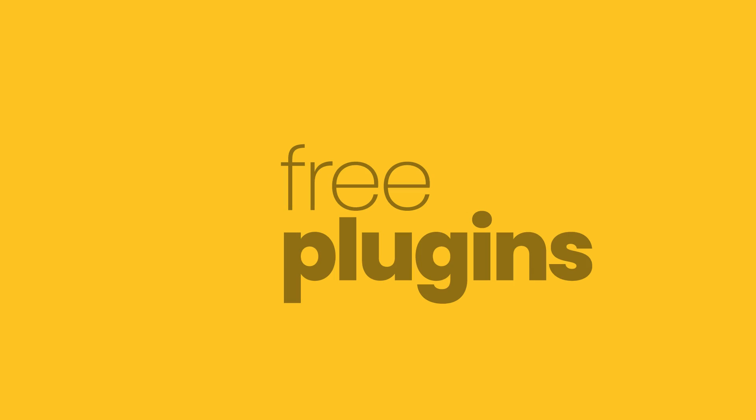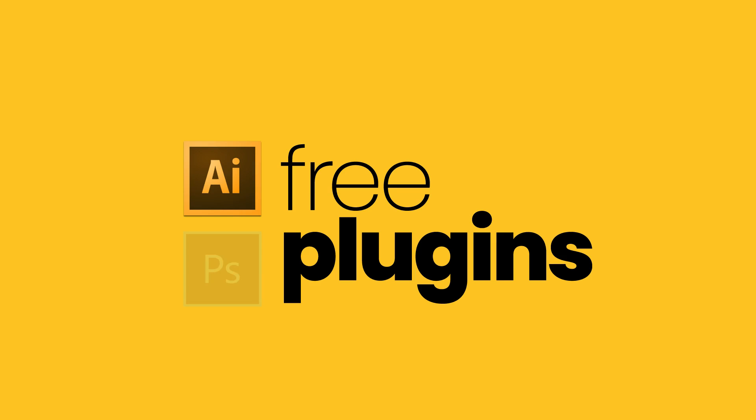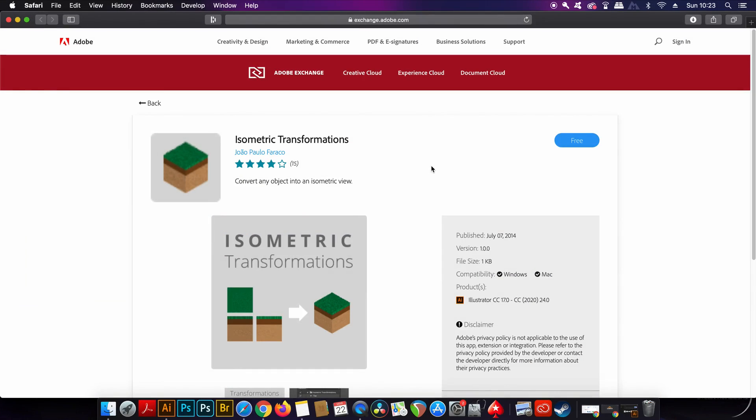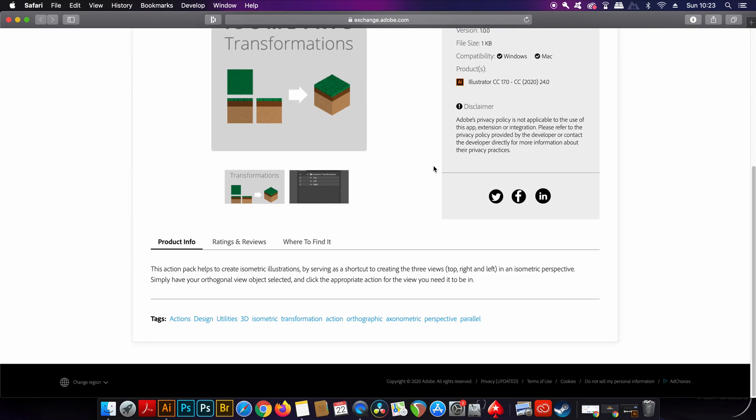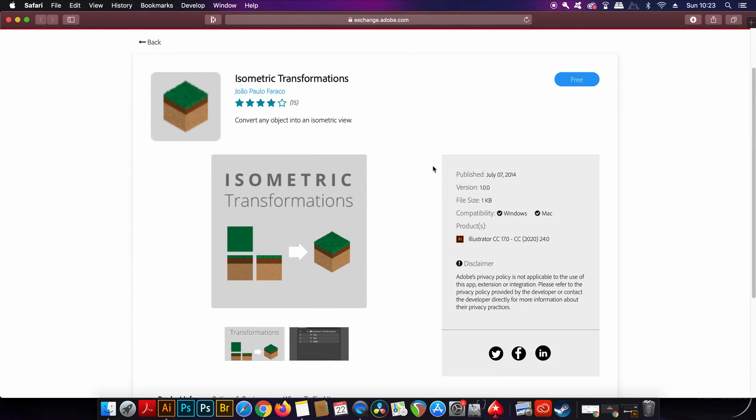Today I have some mind-blowing plugins for Adobe Illustrator and they're all totally free. Also at the very end of today's video I have an outstanding plugin for Photoshop as well, so do stay tuned. Today's plugins are all totally free and they're compatible with Illustrator apart from the very last one. Now you must have a Creative Cloud account to install these plugins and I'm going to show you how to install them and how to use each of the plugins in today's video.